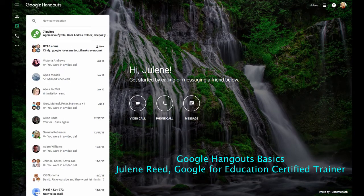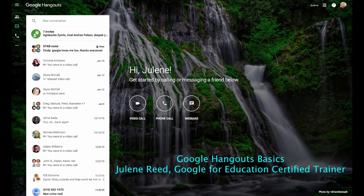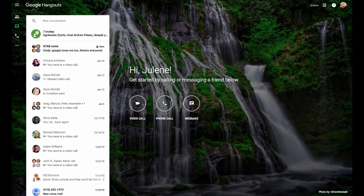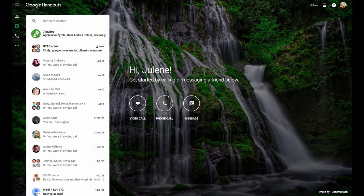This is a quick overview of Google Hangouts. Google Hangouts can be used with a computer or a mobile device to send messages, make a phone call, or participate in or initiate a video call.